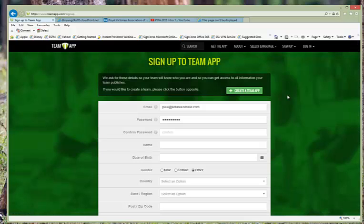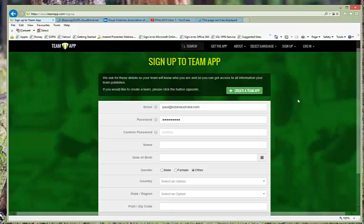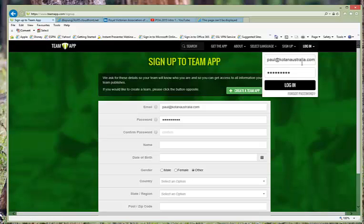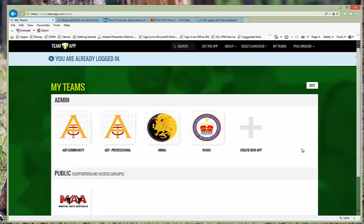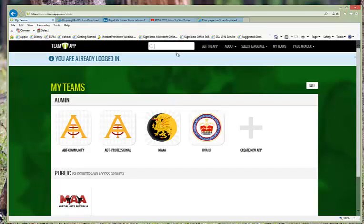This will then provide you with the opportunity to register for the team app. Once you are in there, you can then do a search for the RVAHJ. So let's just log in. This is what you'll get and how it will look.